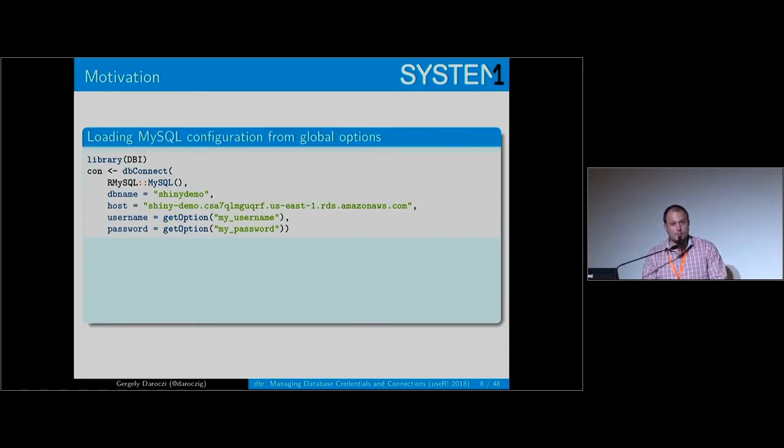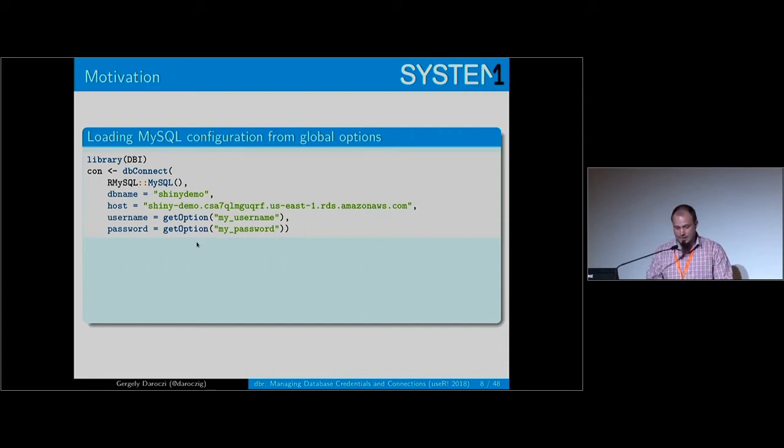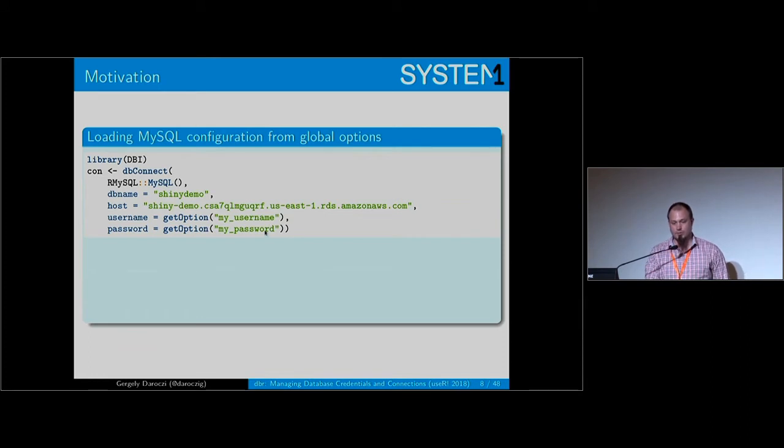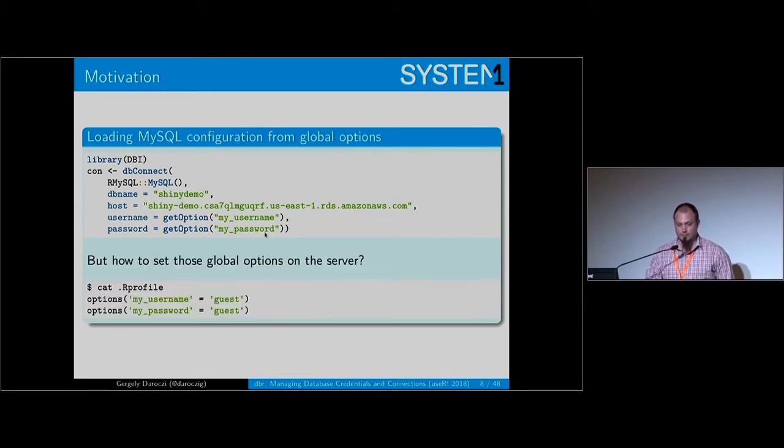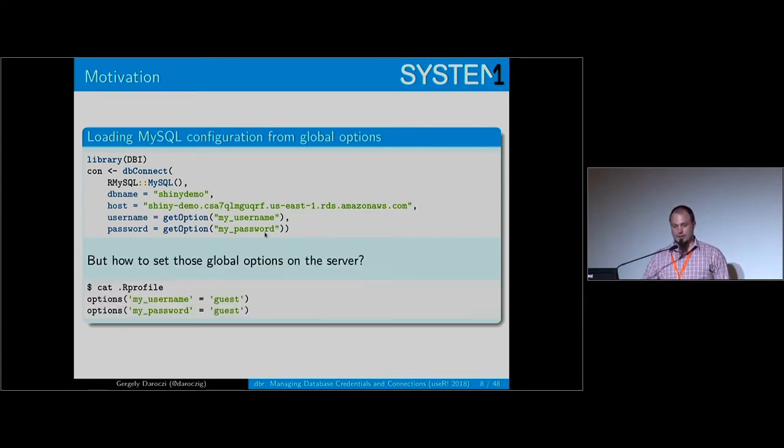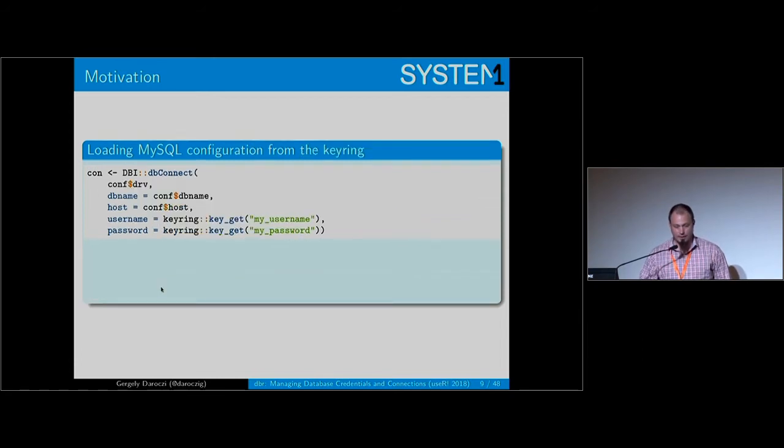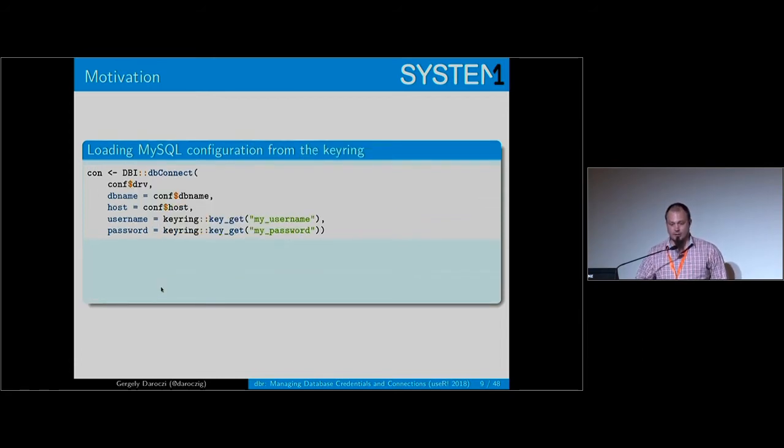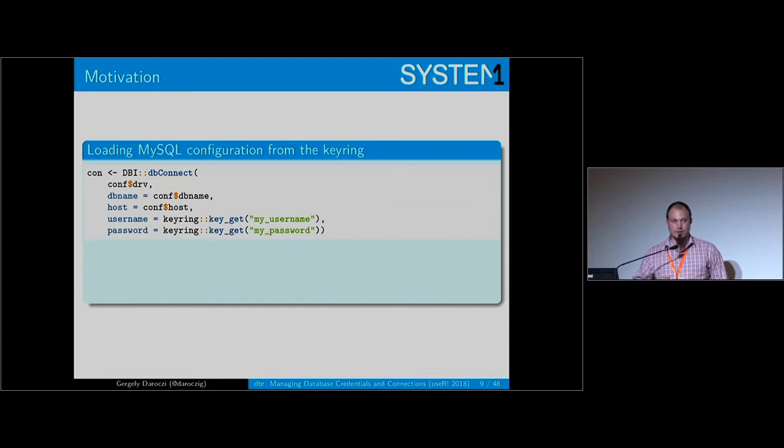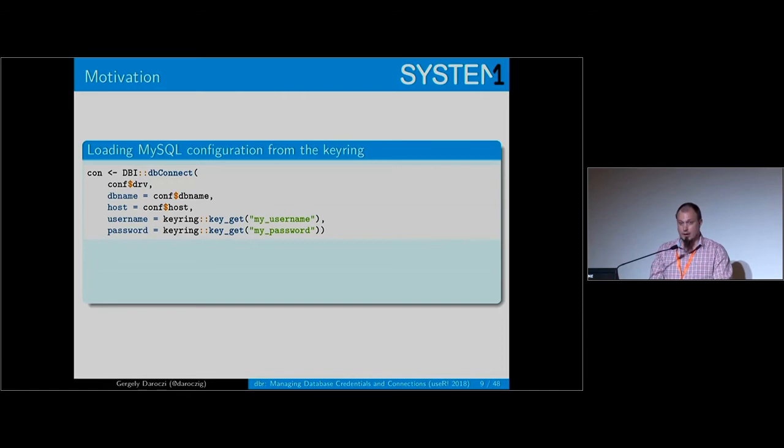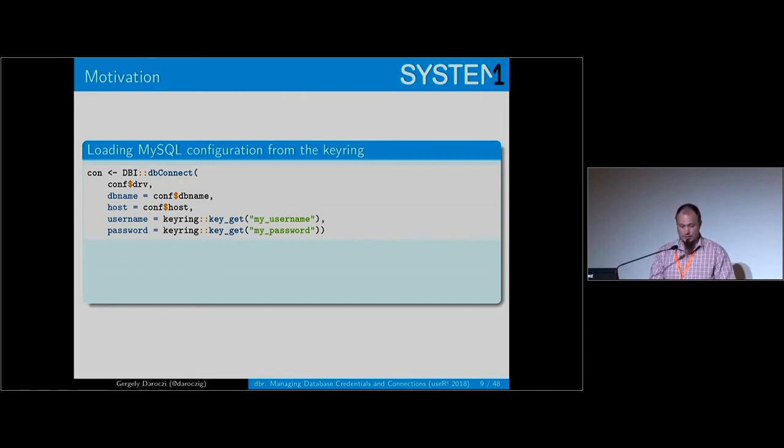Here are some alternatives for how to connect to your database. This is something I've seen in many scripts - using options to load your username or password - but the problem is you really have to set those options in the R profile file. Or you can use the keyring package, which means you're not storing passwords in your R profile but instead in the keyring of your operating system on Windows, Mac or Linux.